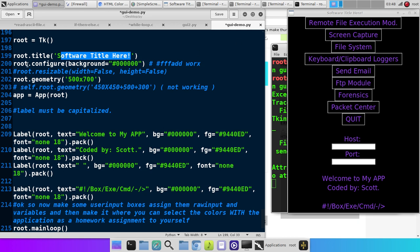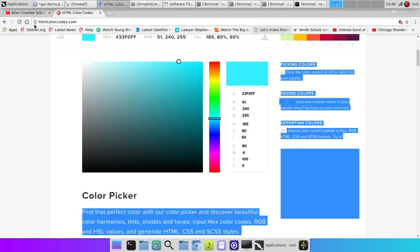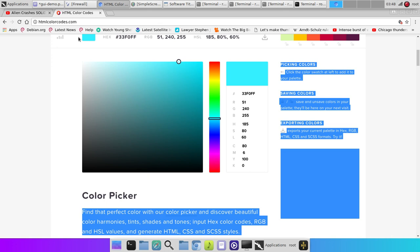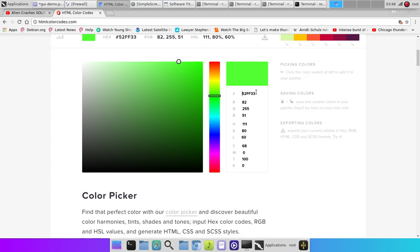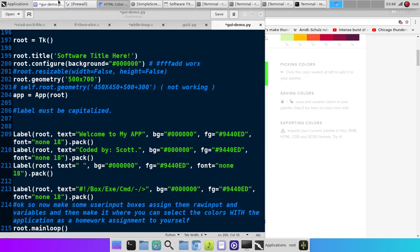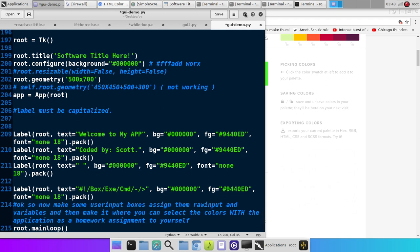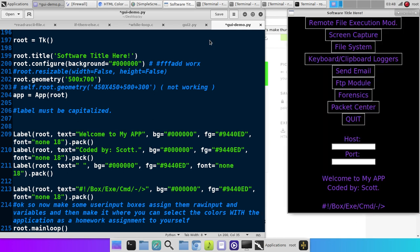And then root.configure background equals. These are HTML color codes, and you can get them from HTML color codes dot com. You just click on the shade you want. It gives you this code, pound sign, six digits. Pick out the exact shade you want, and then you can plug that in here. And then we got root.geometry, 500 by 700. This particular window is 500 by 700.